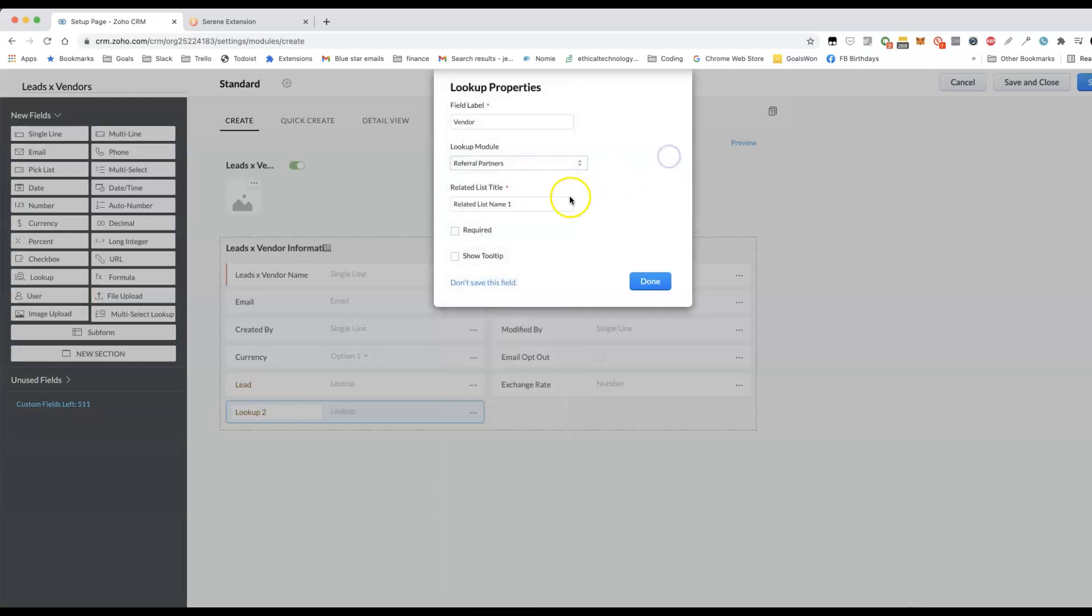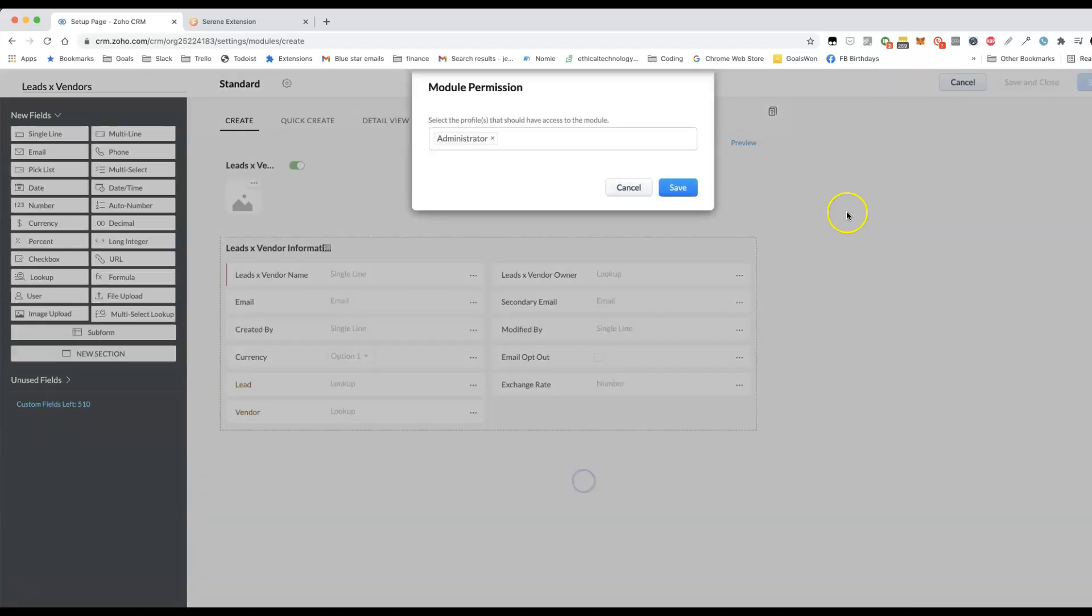I don't have a vendors module in my CRM. I'll use referral partners instead. All right.